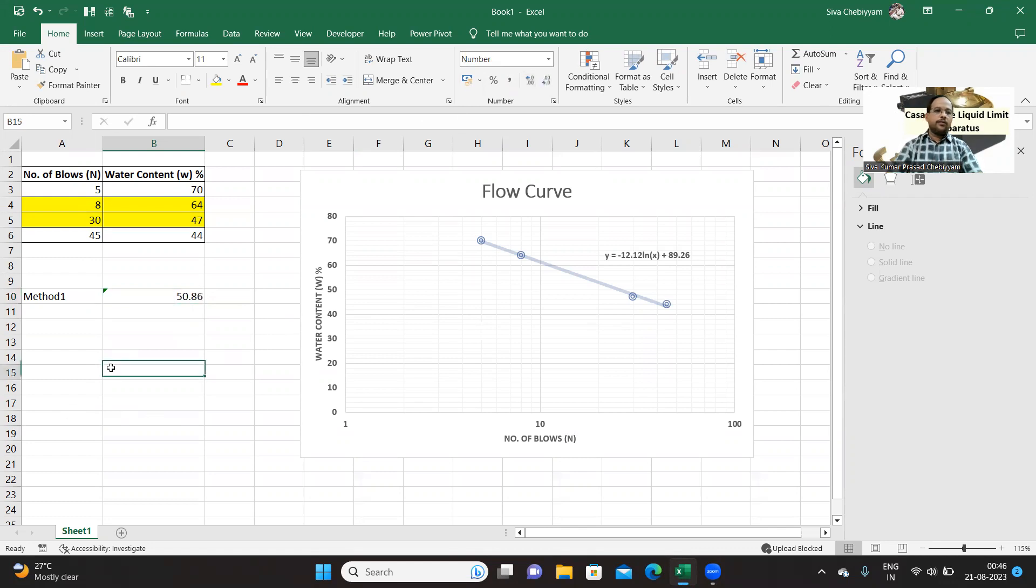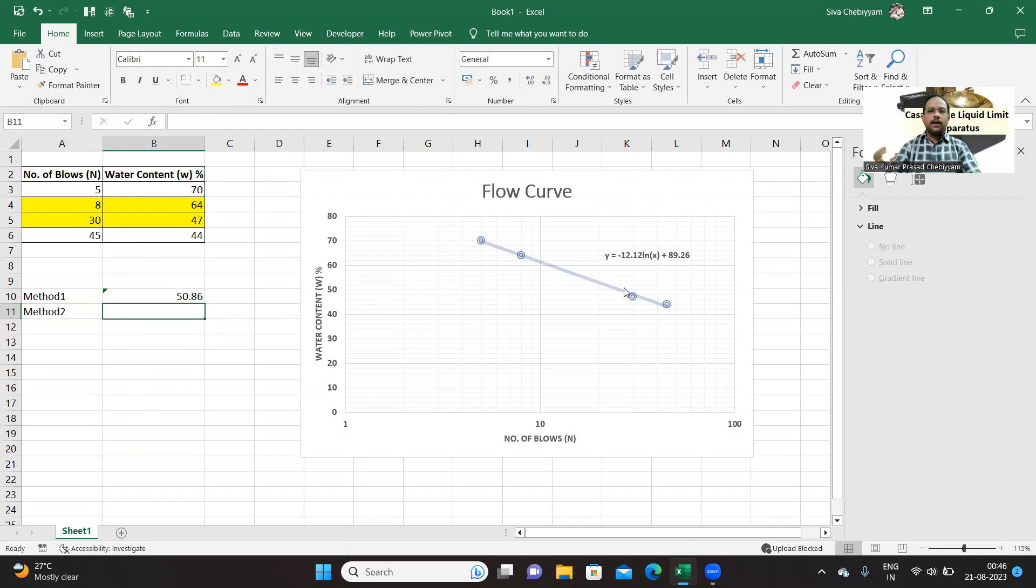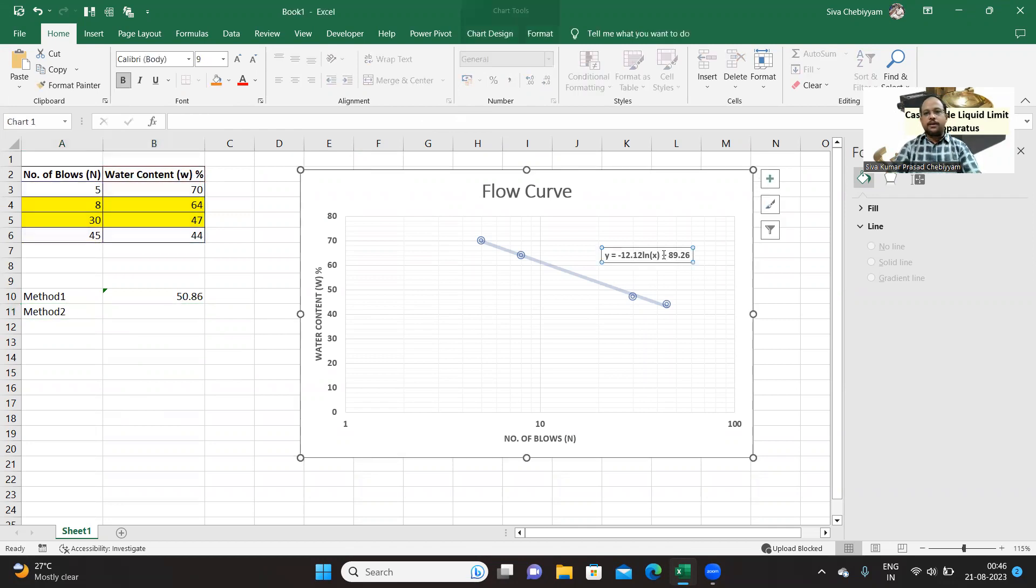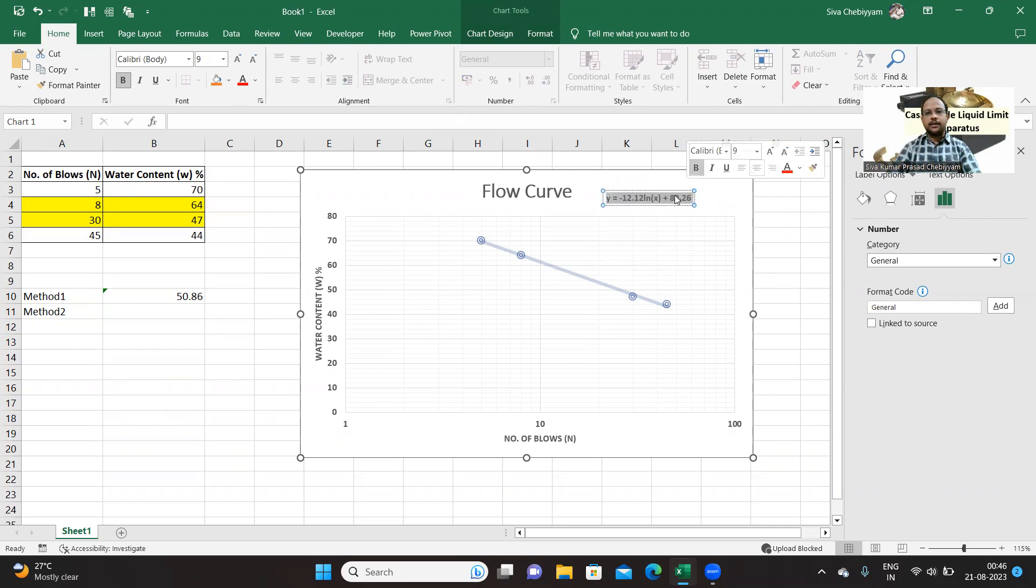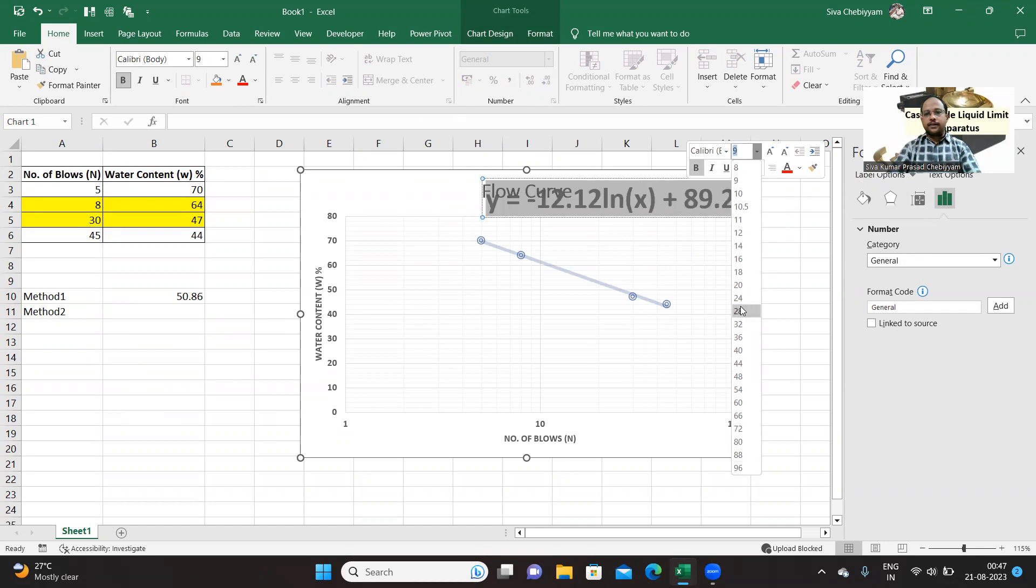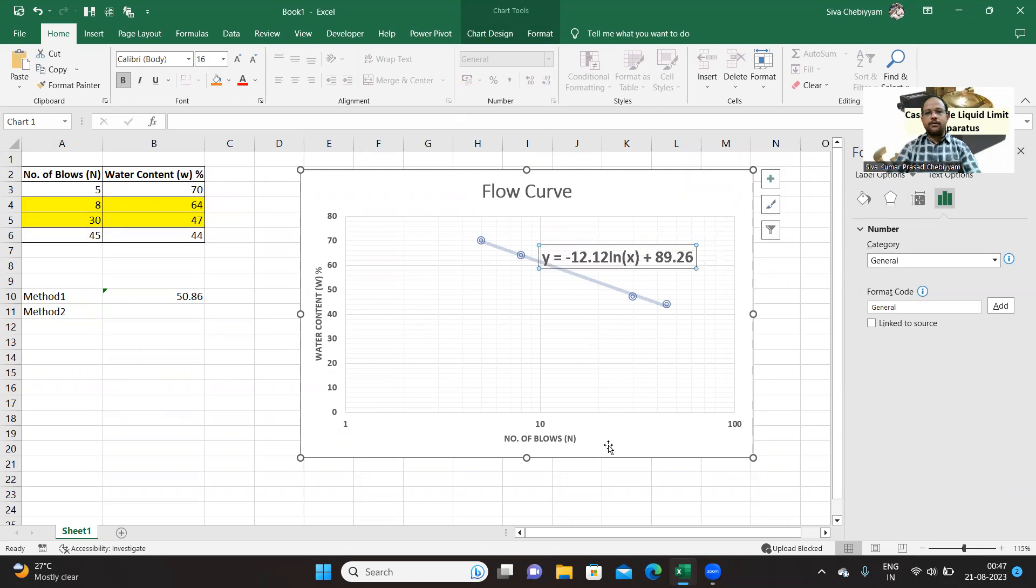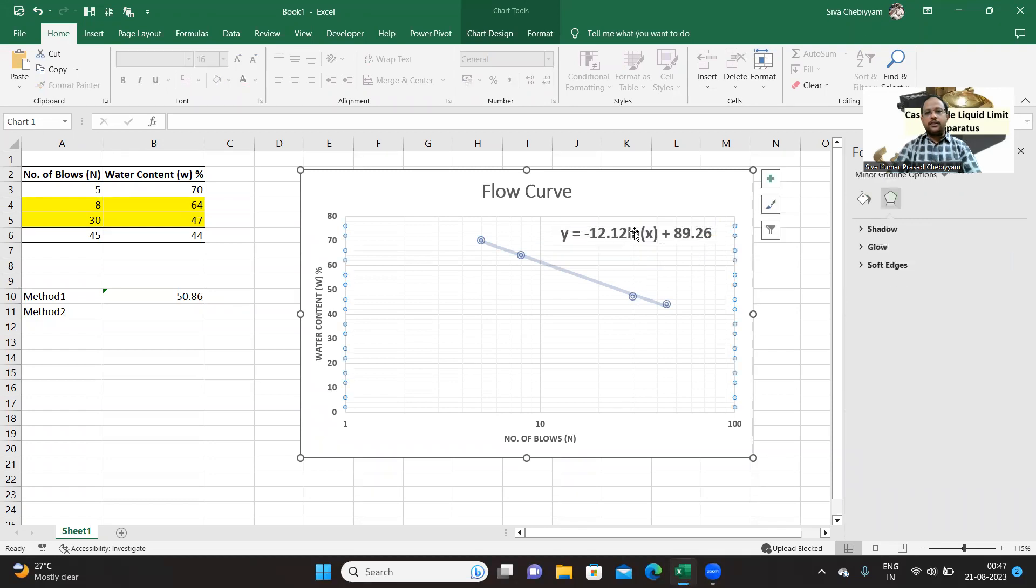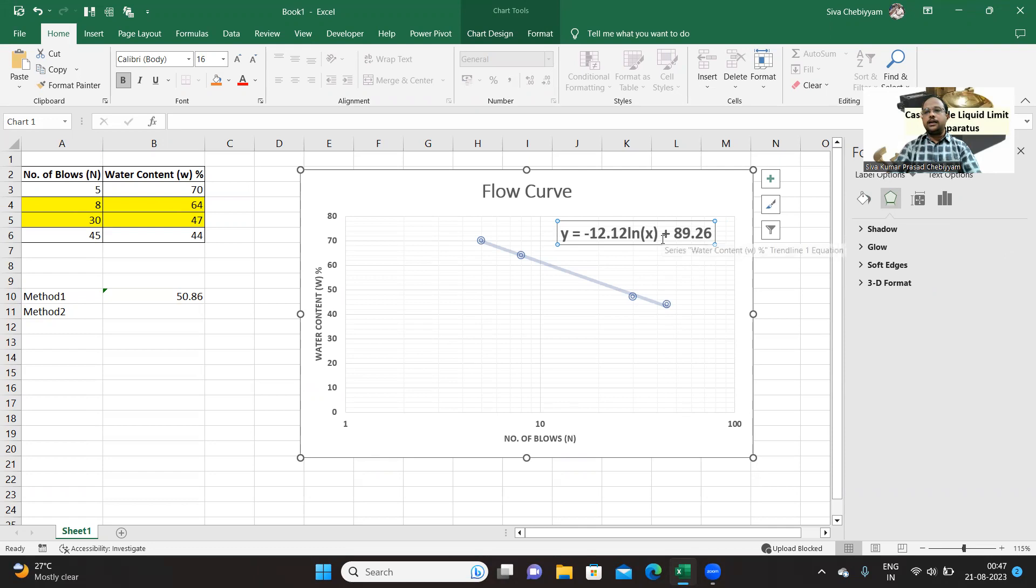Method 2 is directly you can make use of this particular equation. But while using this equation, be a little bit careful. Here if you look at the equation, let me magnify this equation a little bit. So if you look at this equation, this is having logarithmic function. But this logarithm is natural logarithm or Napierian logarithm. Actually we have drawn for a common logarithm, that is to the base 10. So while calculating liquid limit directly by substituting 25 blows, you should be very careful.